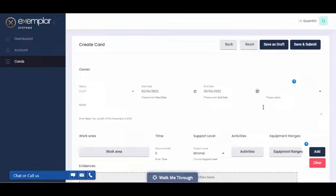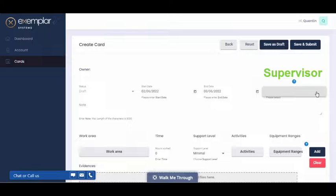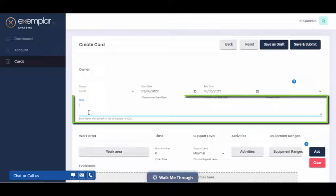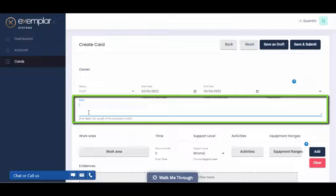You can also select a supervisor that was working with you if you've got any linked to your account. This particular account doesn't have any linked supervisors, so this menu is blank. And lastly, you can add a note that will be attached to the card if you need to.